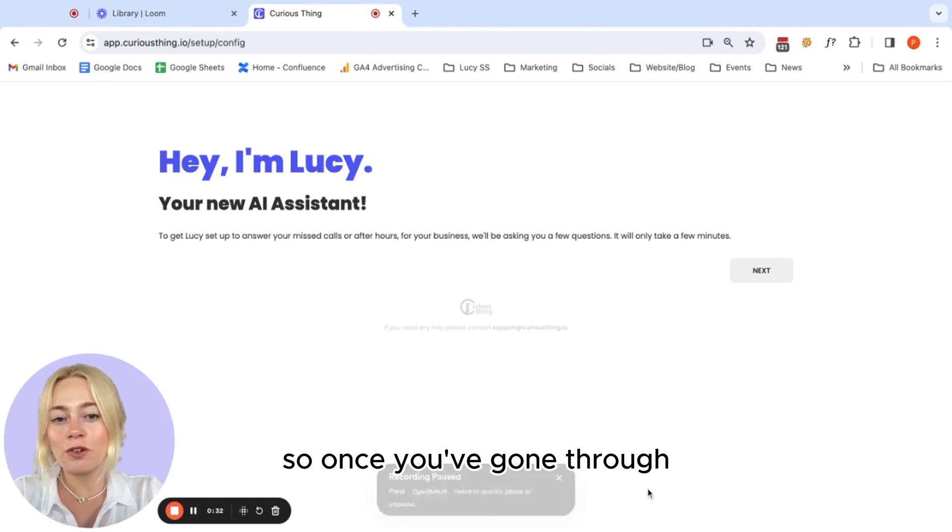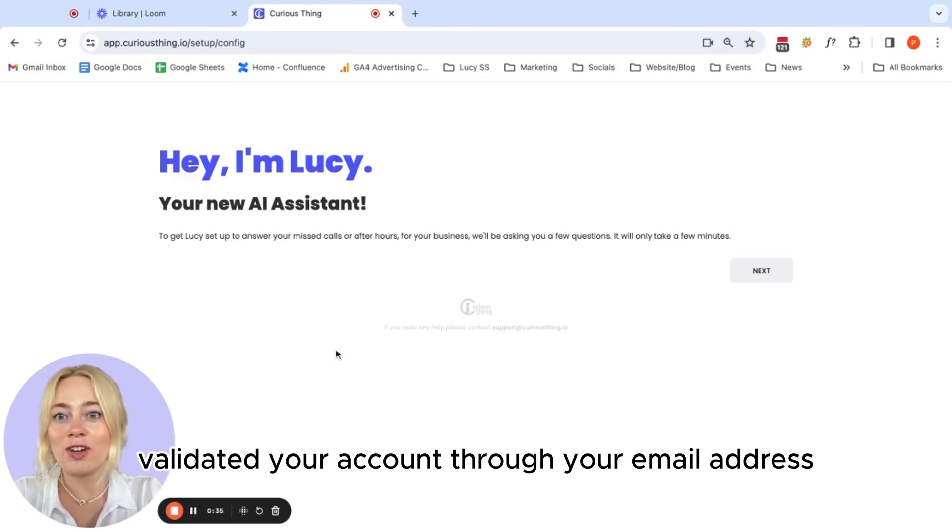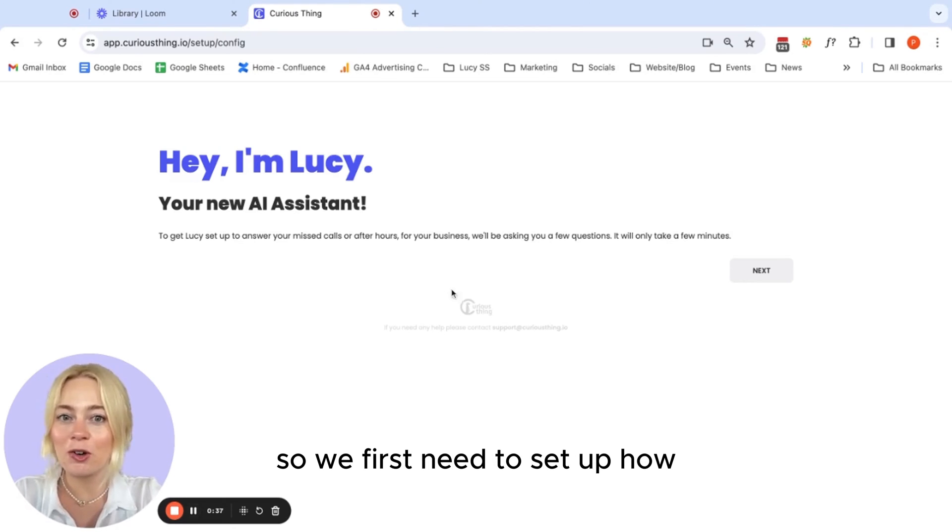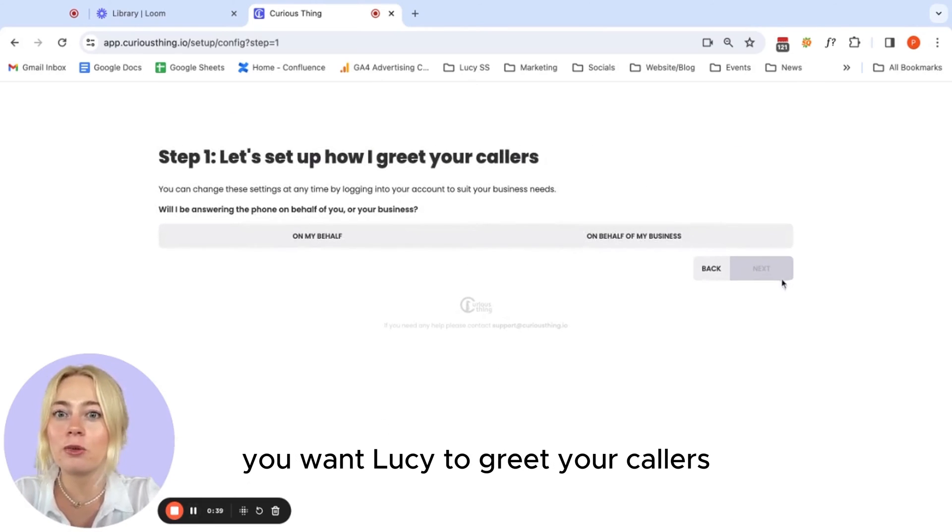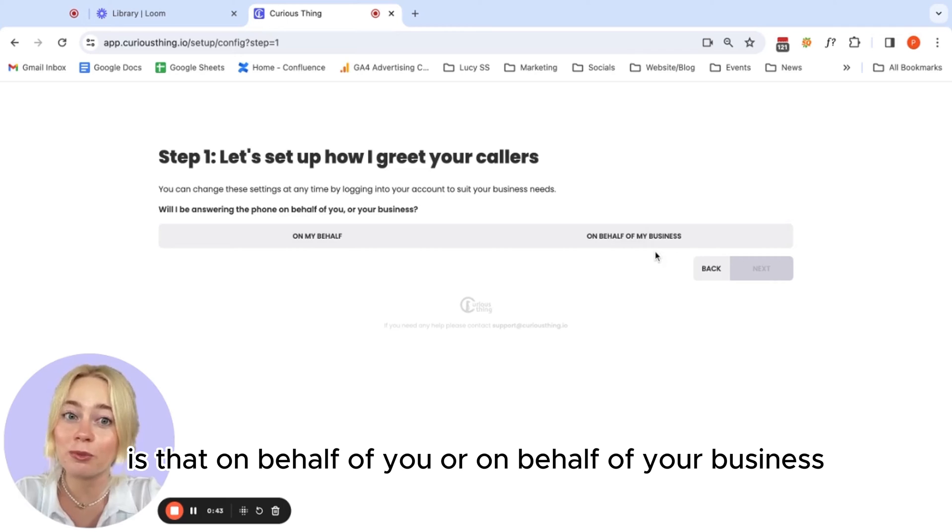So once you've gone through and validated your account through your email address, you'll be brought to this page. We first need to set up how you want Lucy to greet your callers. Is that on behalf of you or on behalf of your business?